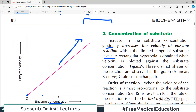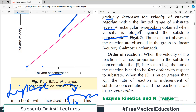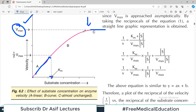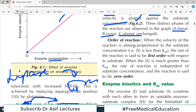A rectangular hyperbola is obtained when velocity is plotted against substrate concentration. Three distinct features are observed: section A is linear, section B is curved, and section C is the plateau (almost unchanged). Regarding the order of reaction: when velocity is proportional to substrate concentration, it is a first-order reaction. When substrate concentration is much greater than Km and the rate is independent of substrate concentration, it is a zero-order reaction.